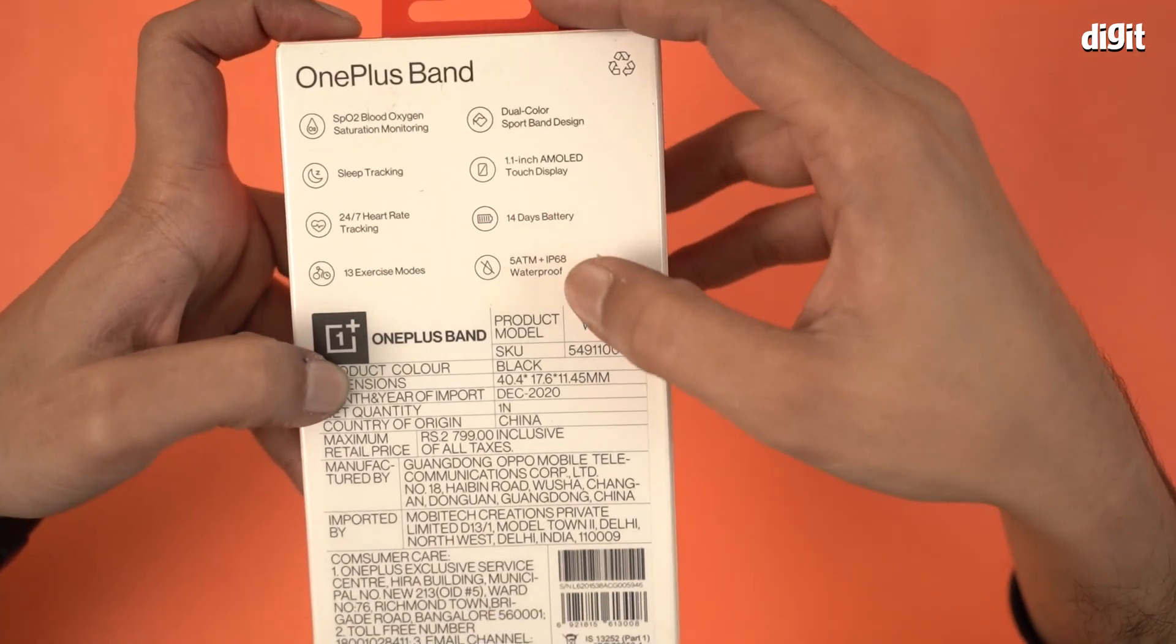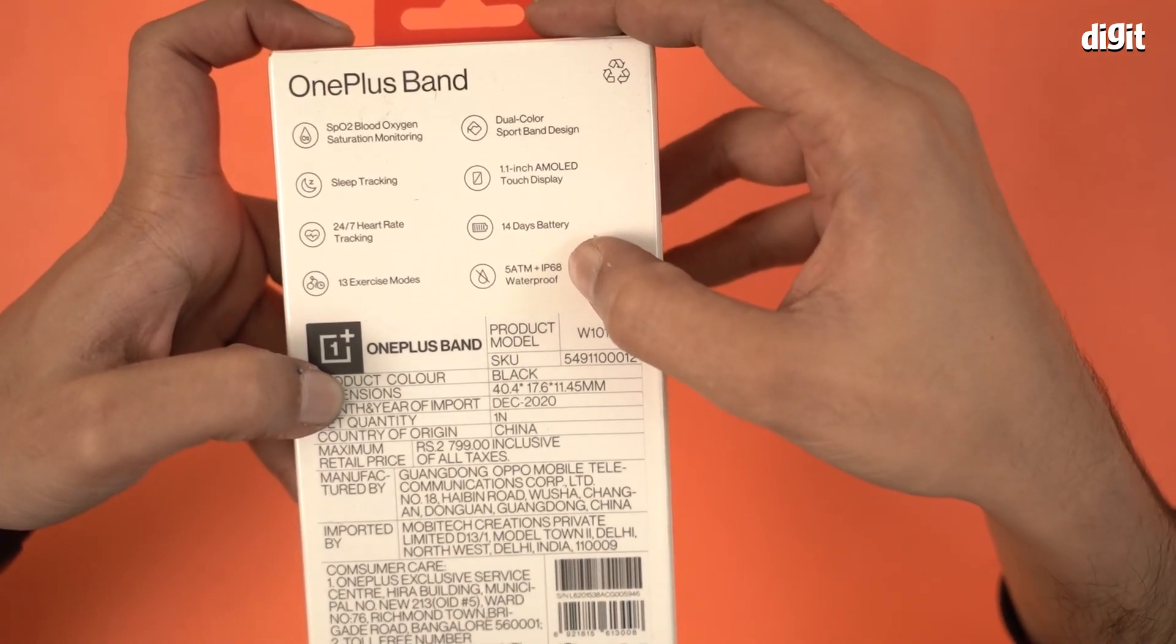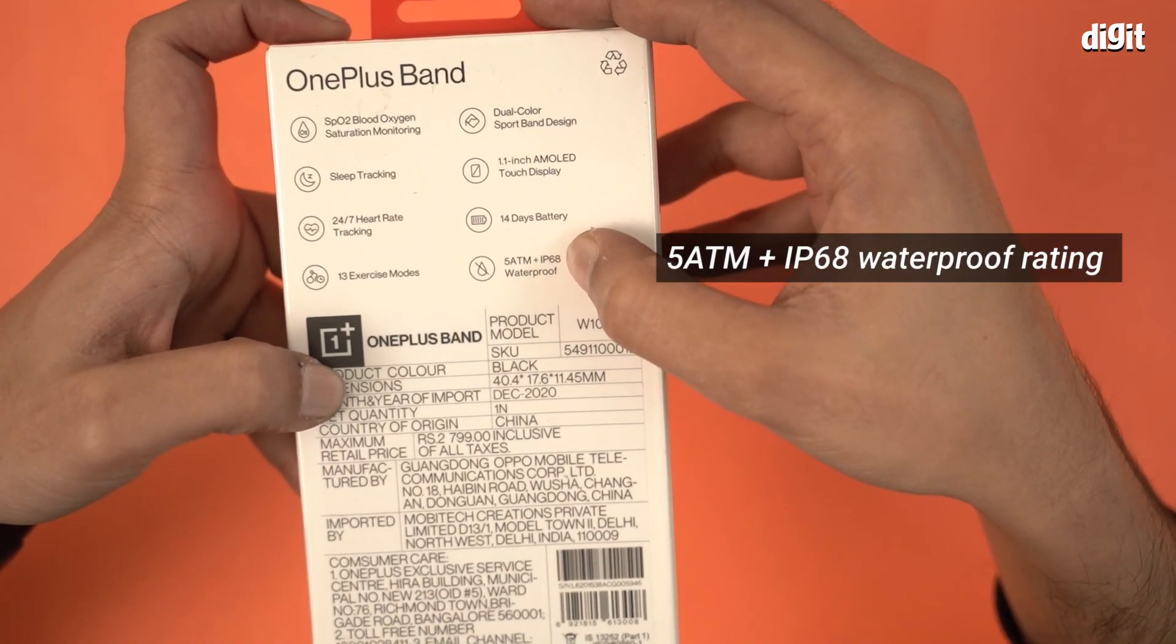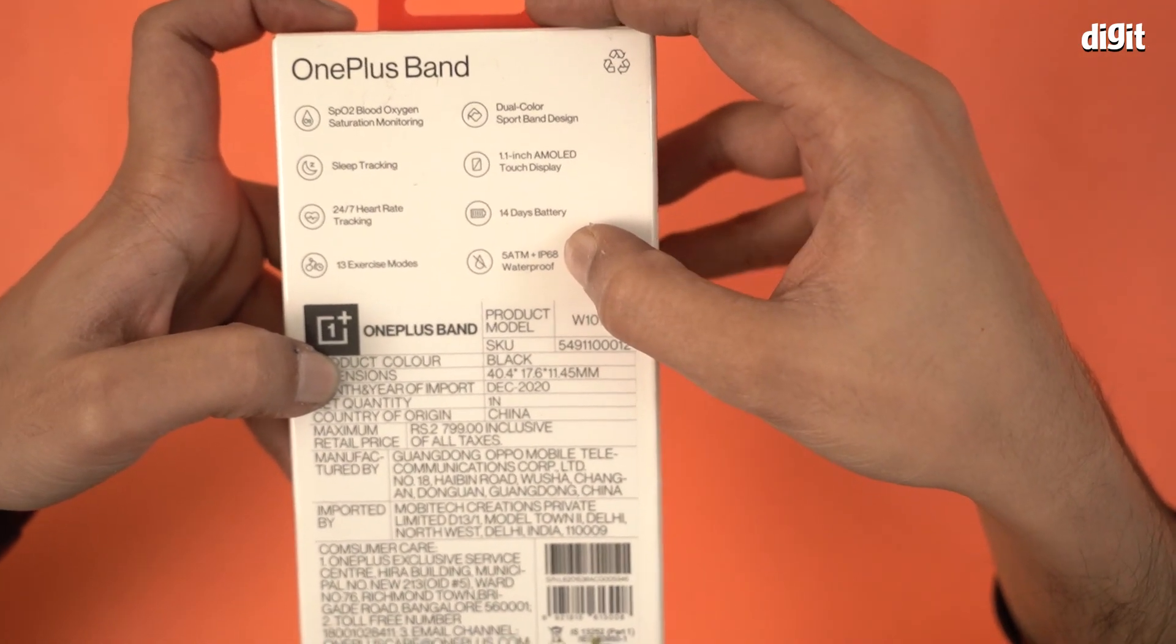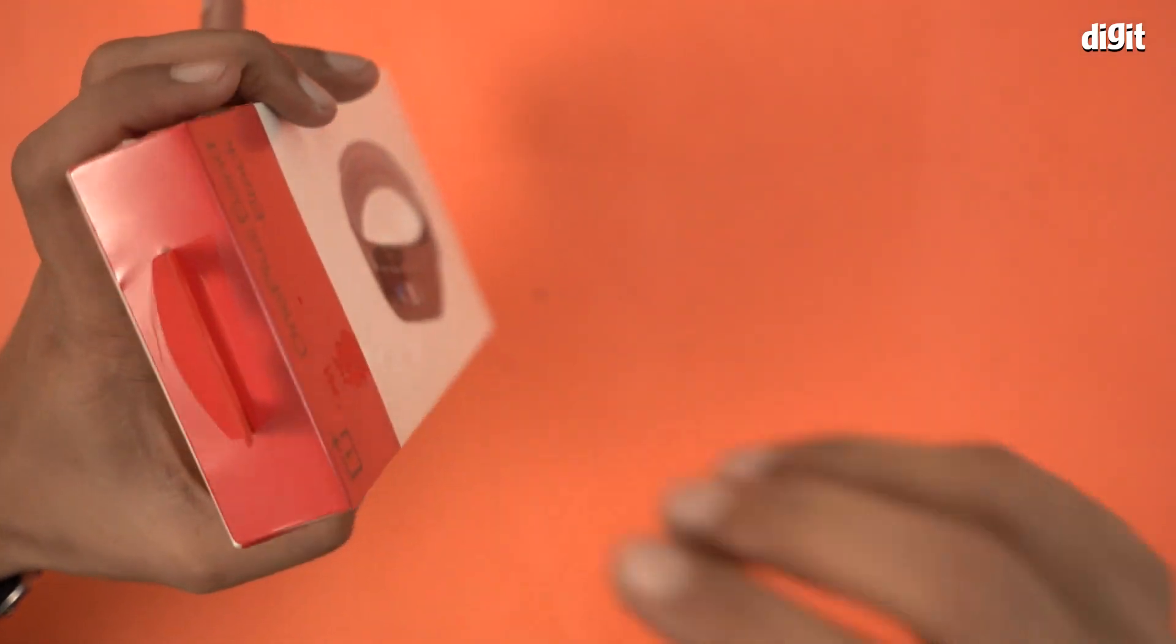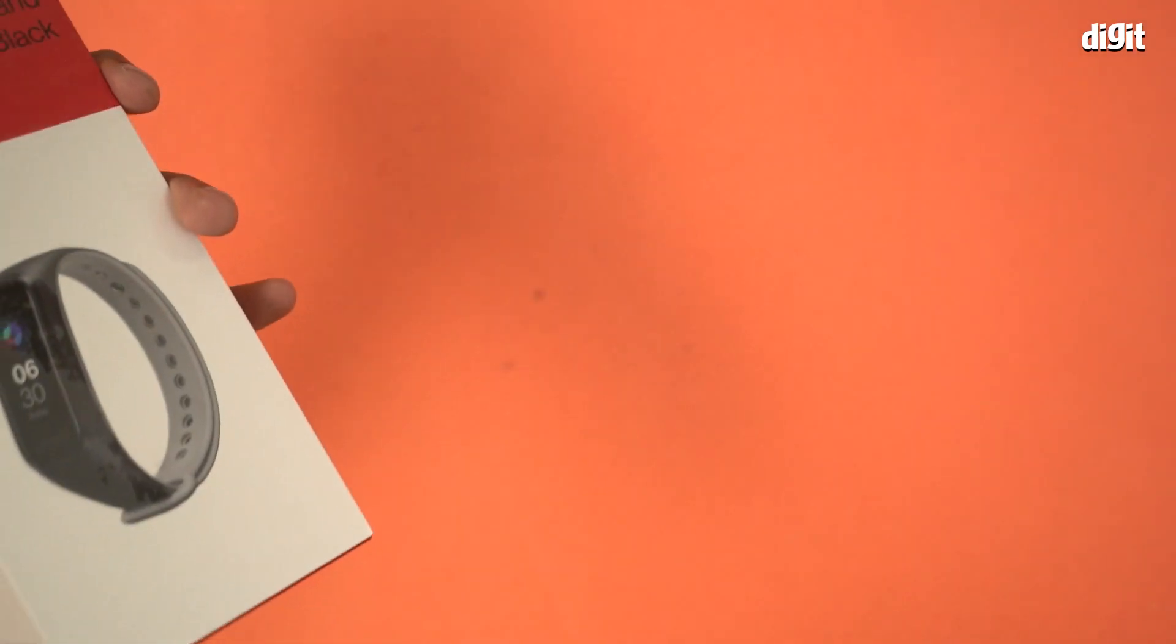Not bad at all. Finally, 5 ATM plus IP68 waterproof rating, which is also pretty good. Let's open this up and see what's inside.